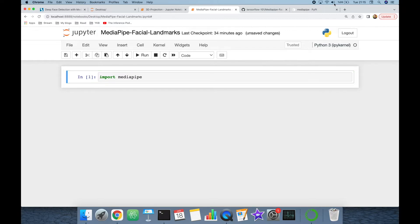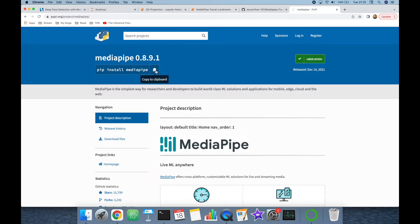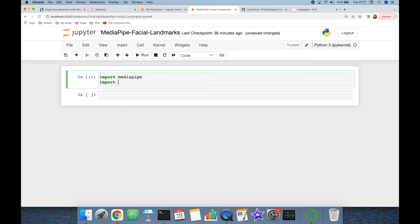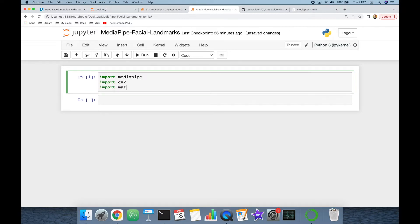First, I'm going to import the MediaPipe library. If you haven't installed the library yet, you should call 'pip install mediapipe' to install the package and its prerequisites. I'm using the latest version, which is 0.8.9.1. In this experiment we will also need OpenCV and matplotlib libraries to manipulate images.